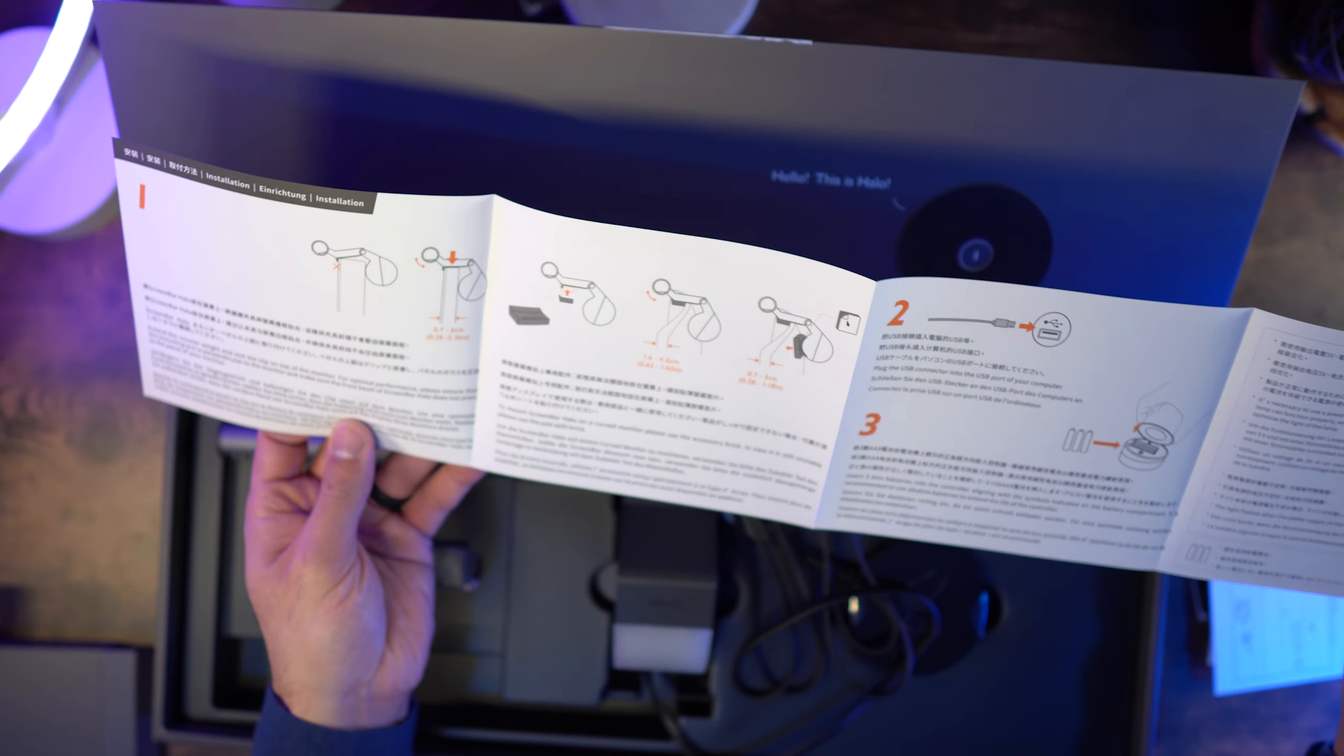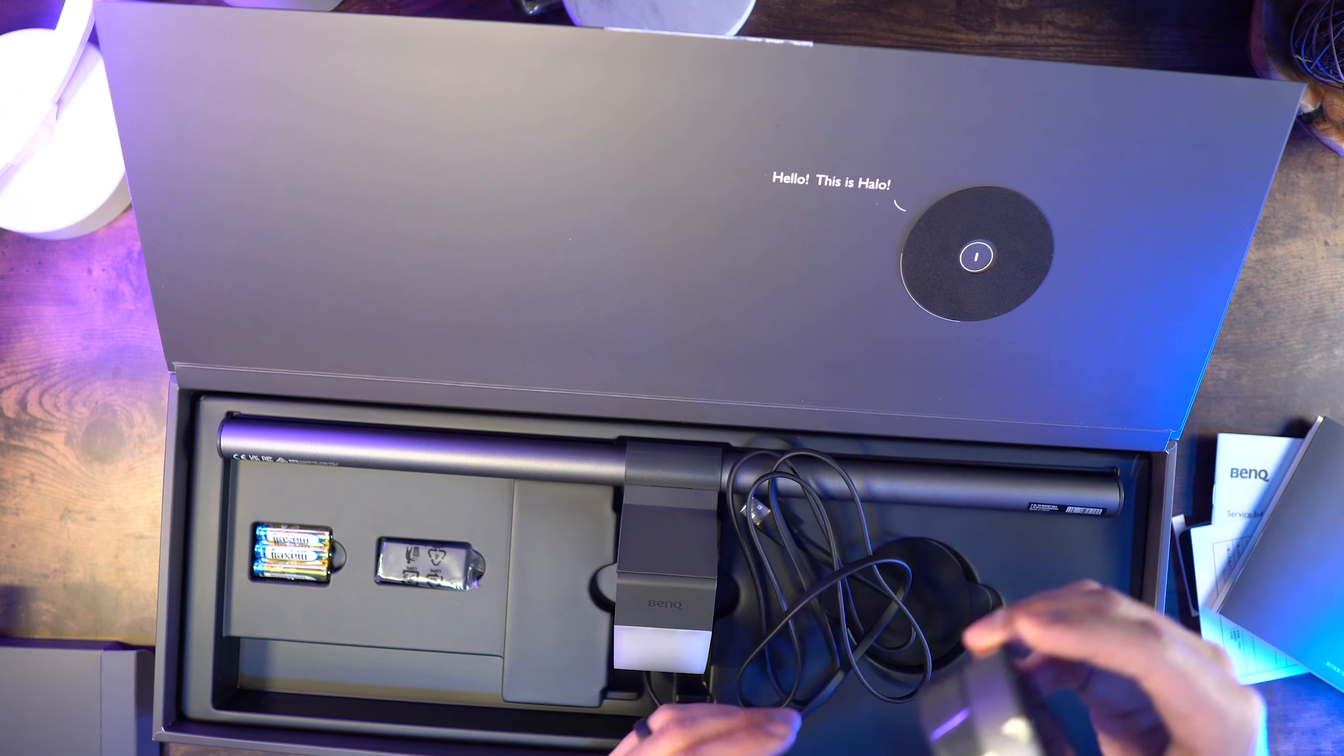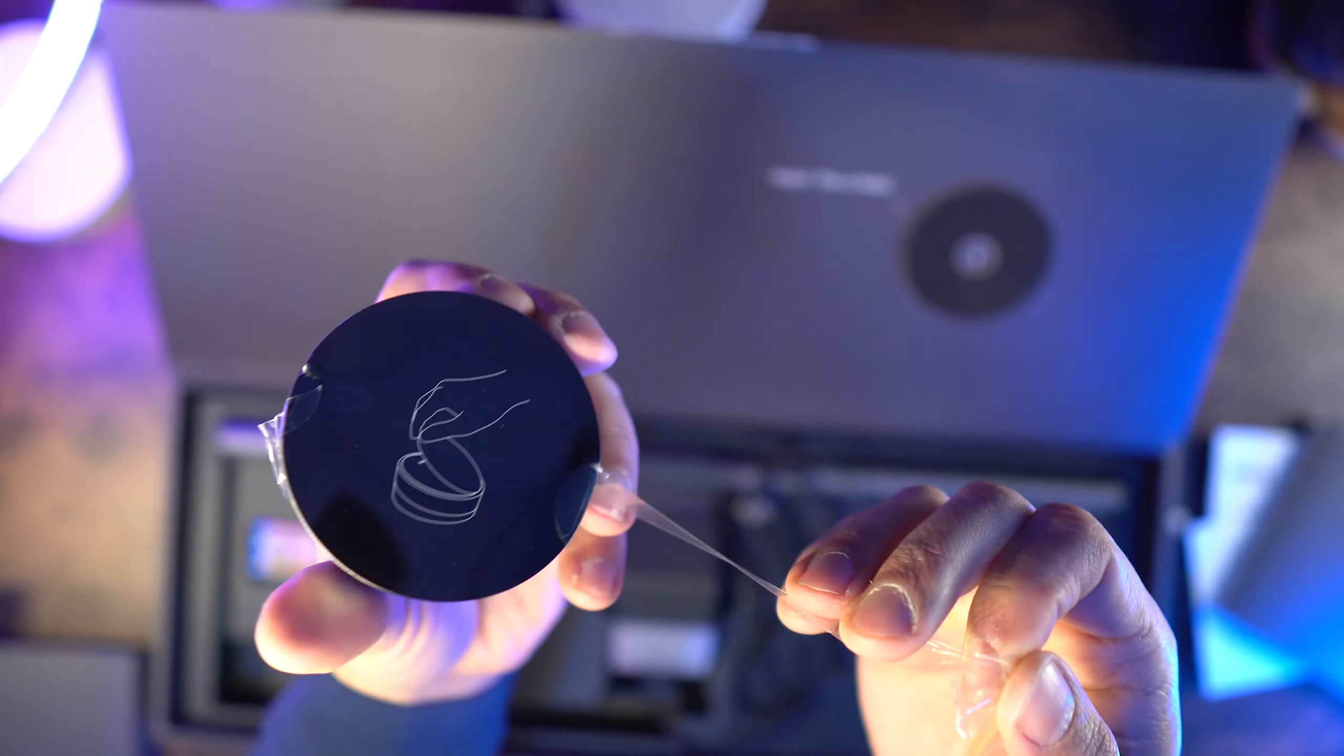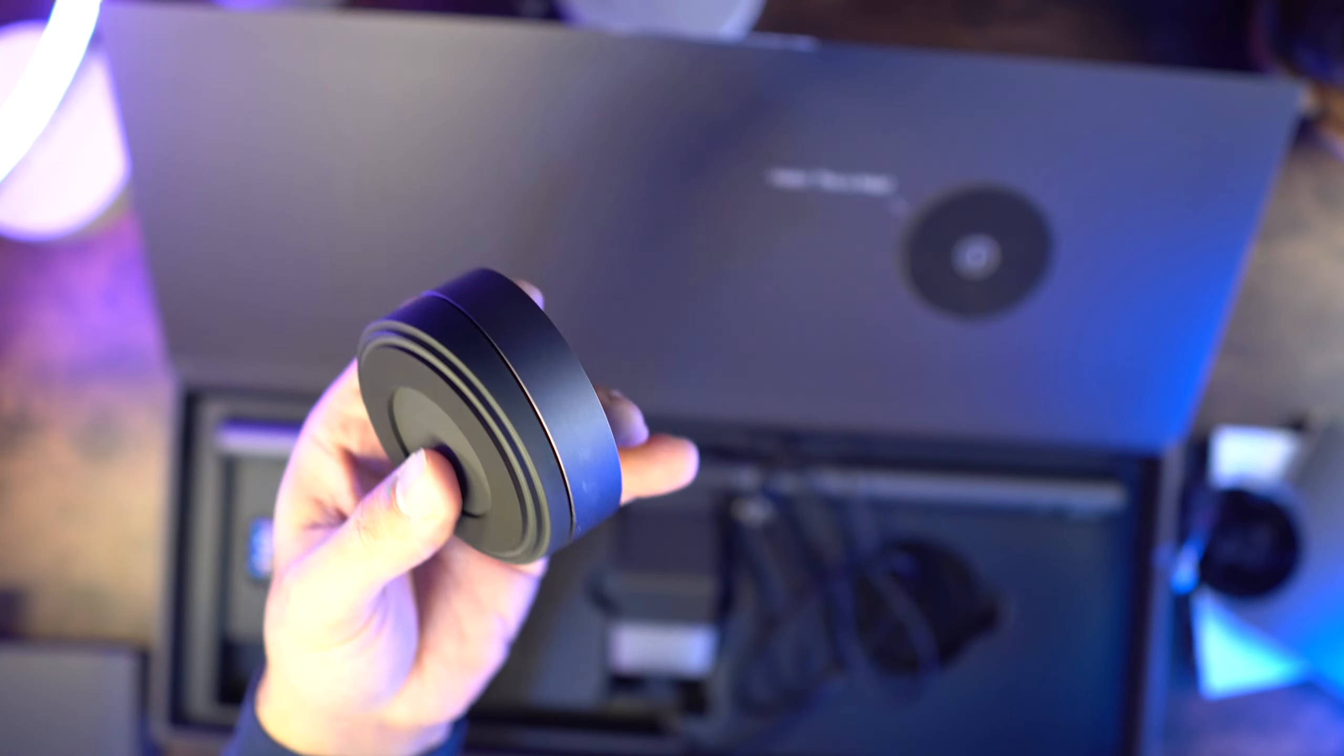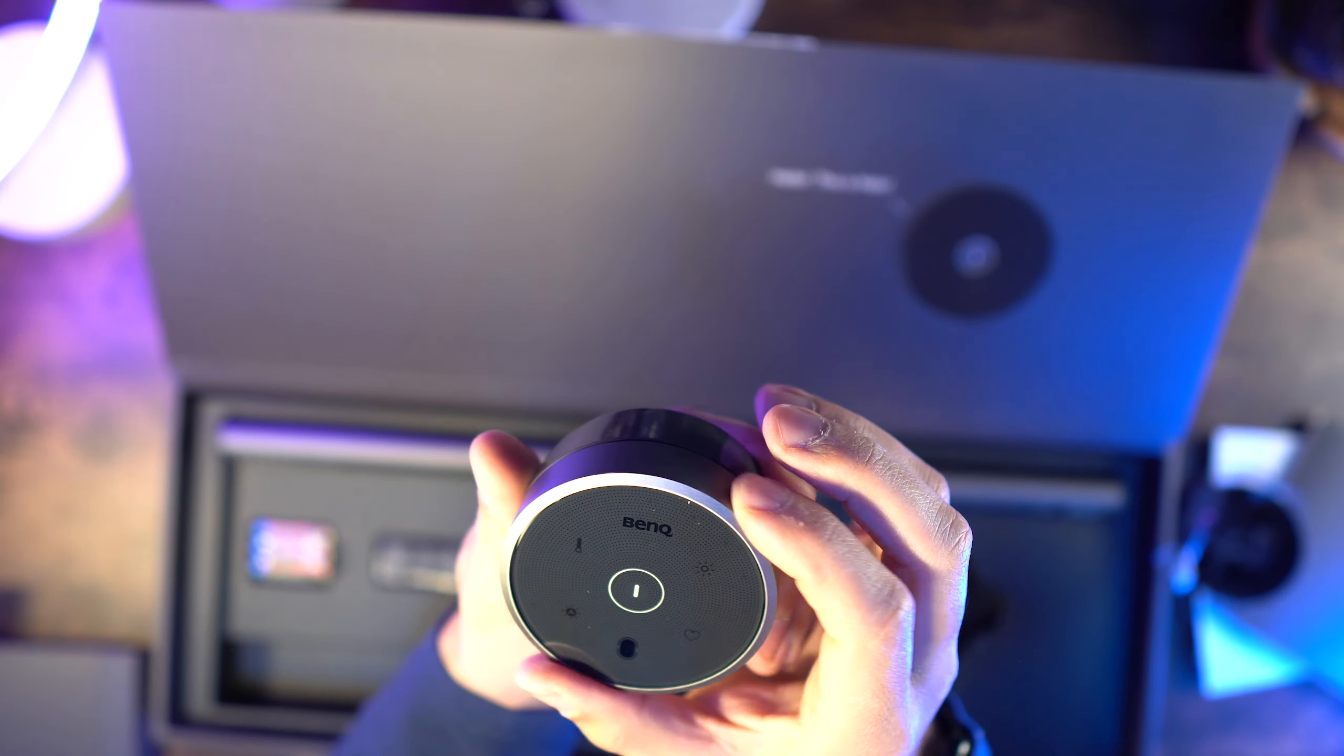This is compatible with flat monitors that are 0.28 to 2.36 inches thick, or if you have a curved monitor, it will fit those that are 0.28 to 1.65 inches thick, with up to a 1000R to 1800R curve.